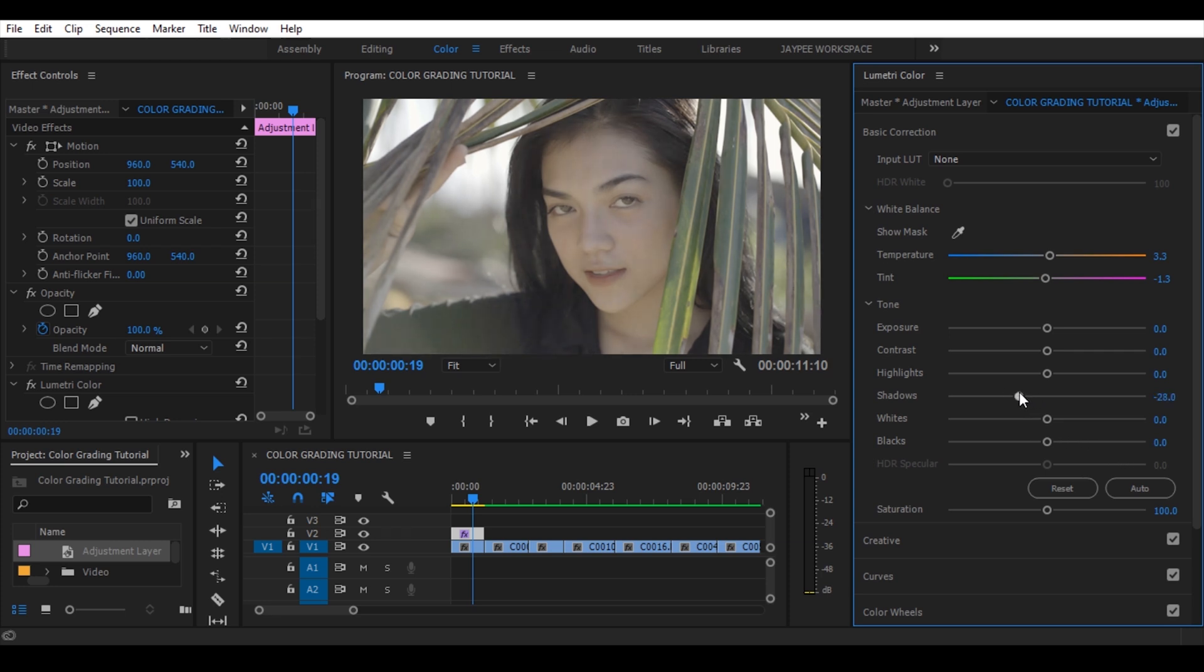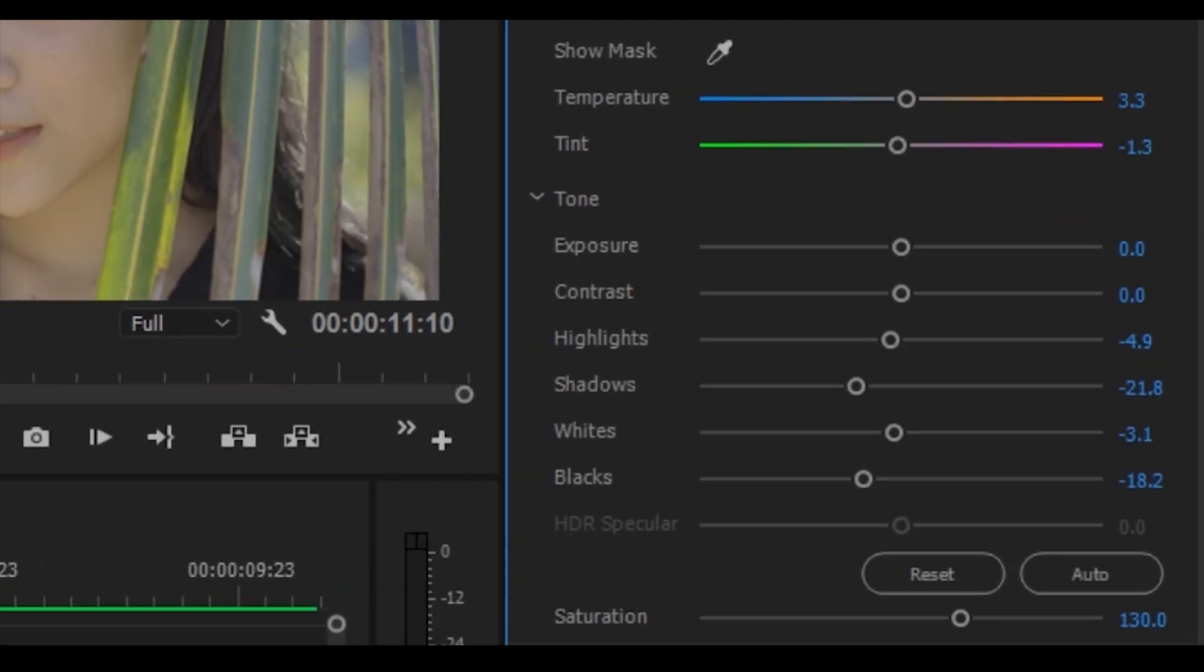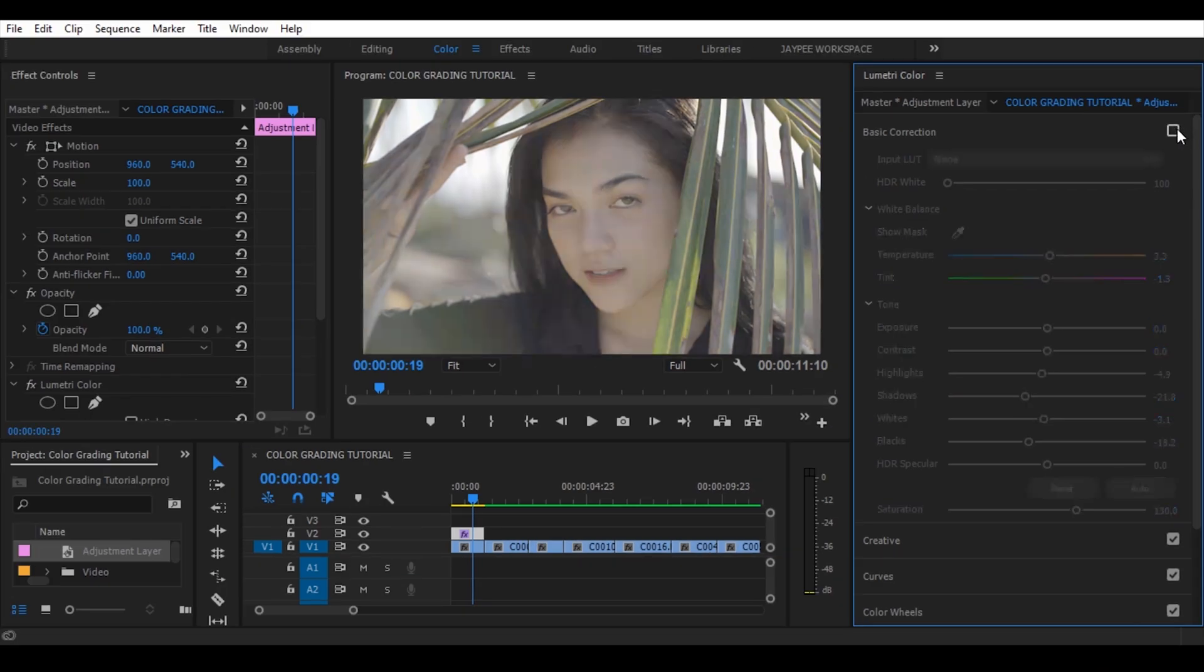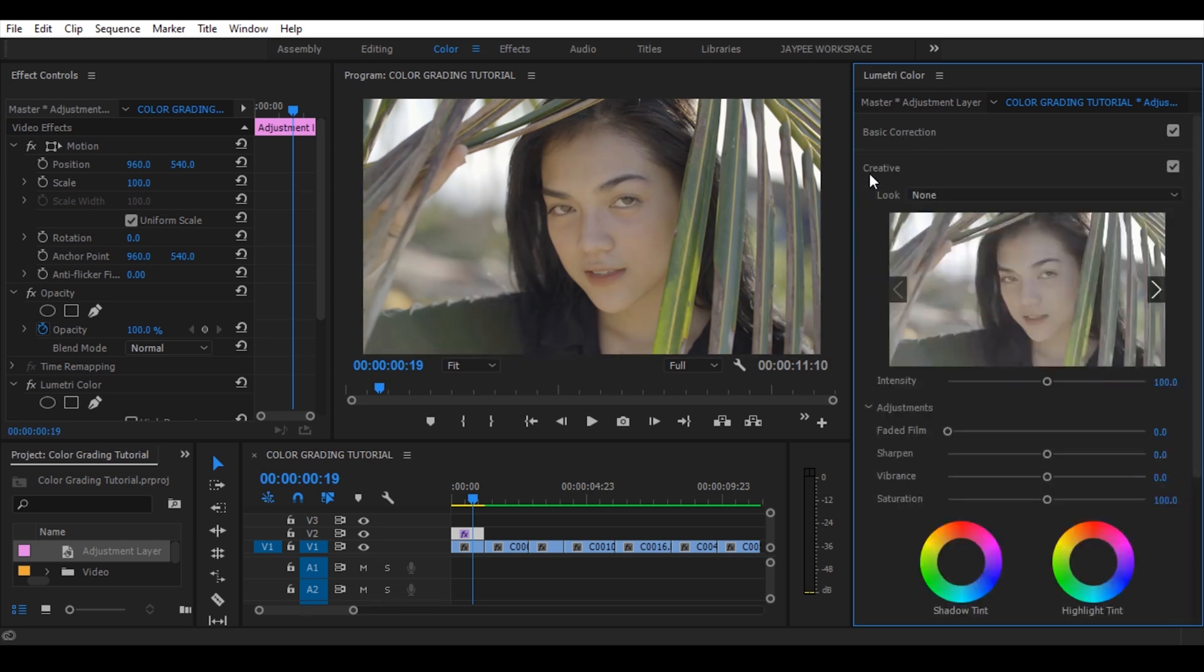Contrast, highlights, shadows, whites, blacks, and saturation. And here's the before and after basic correction.